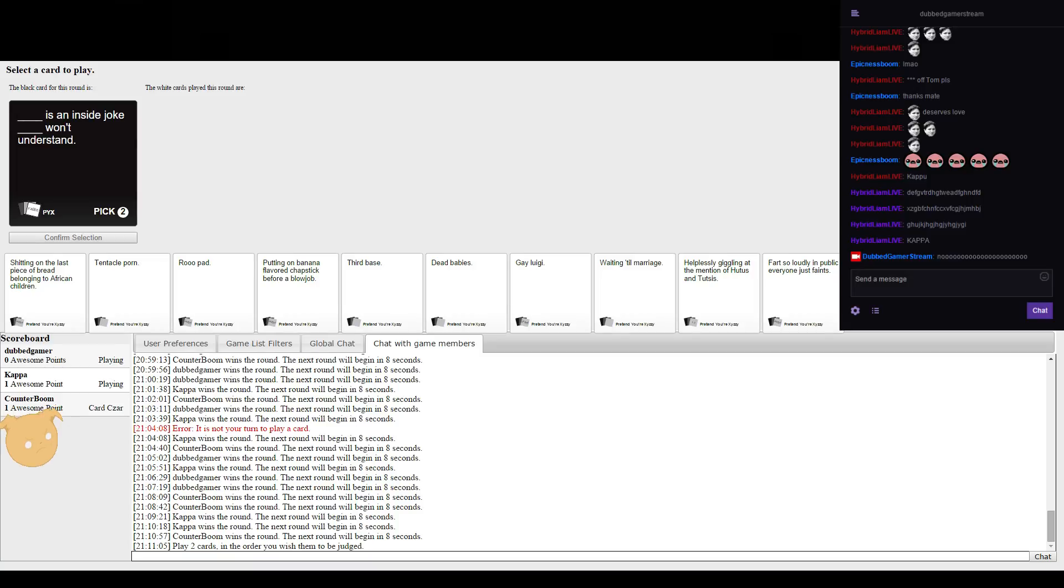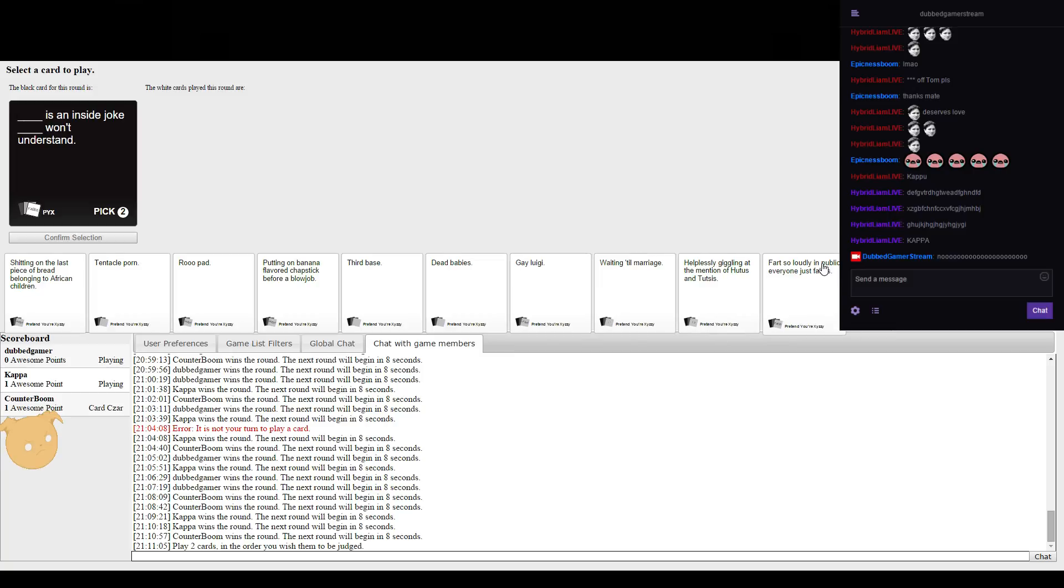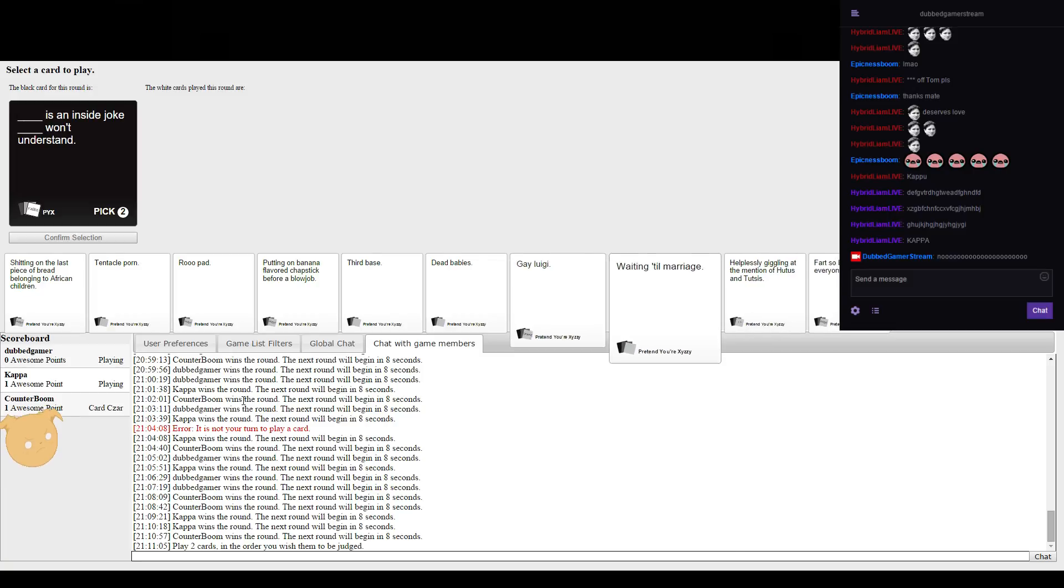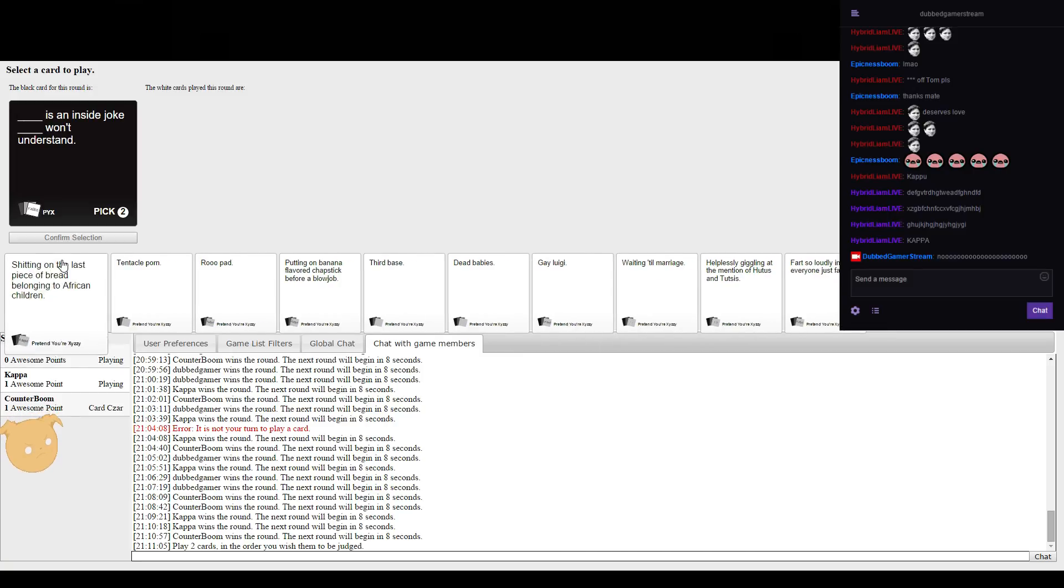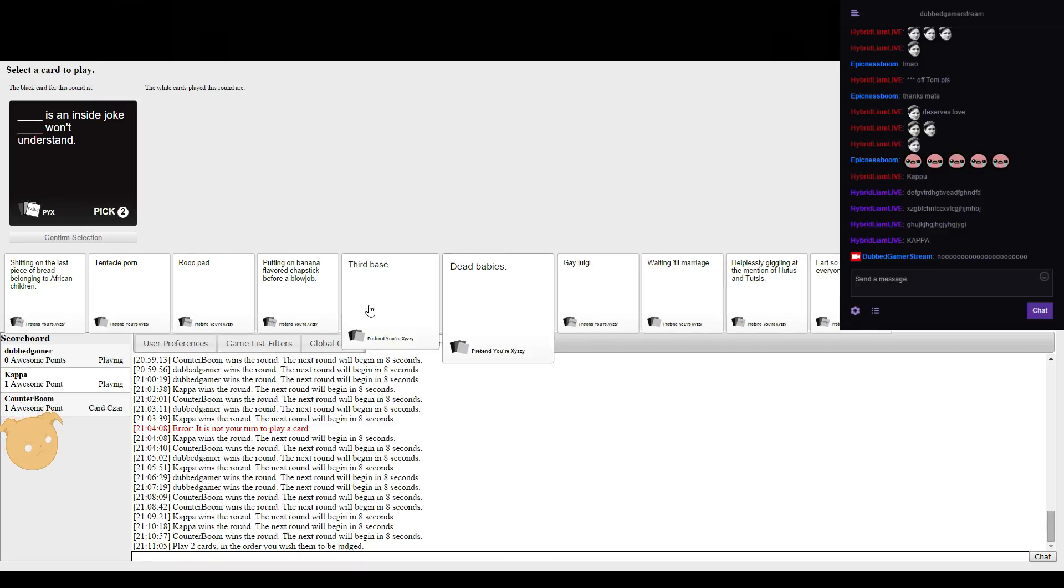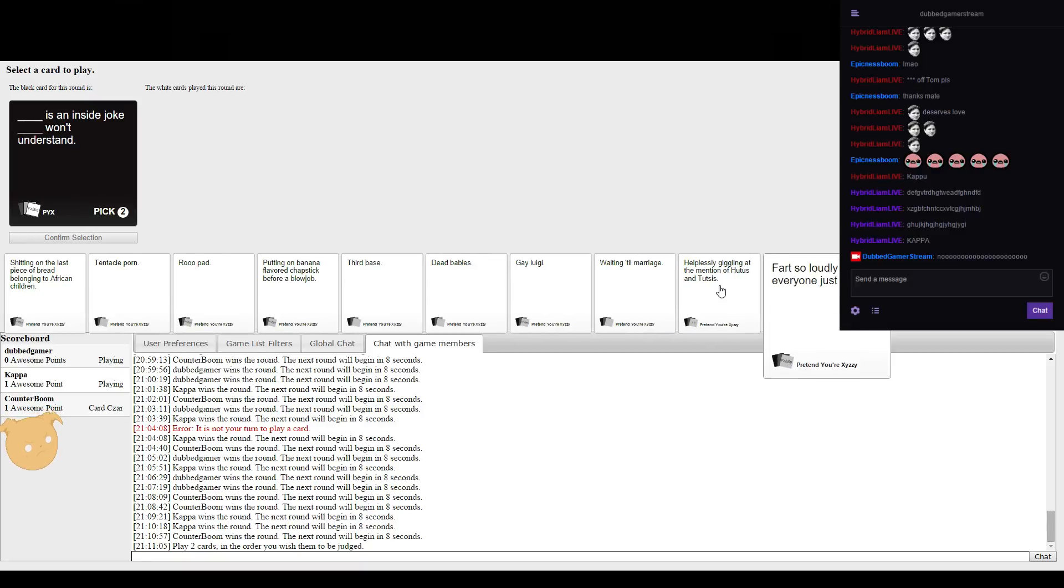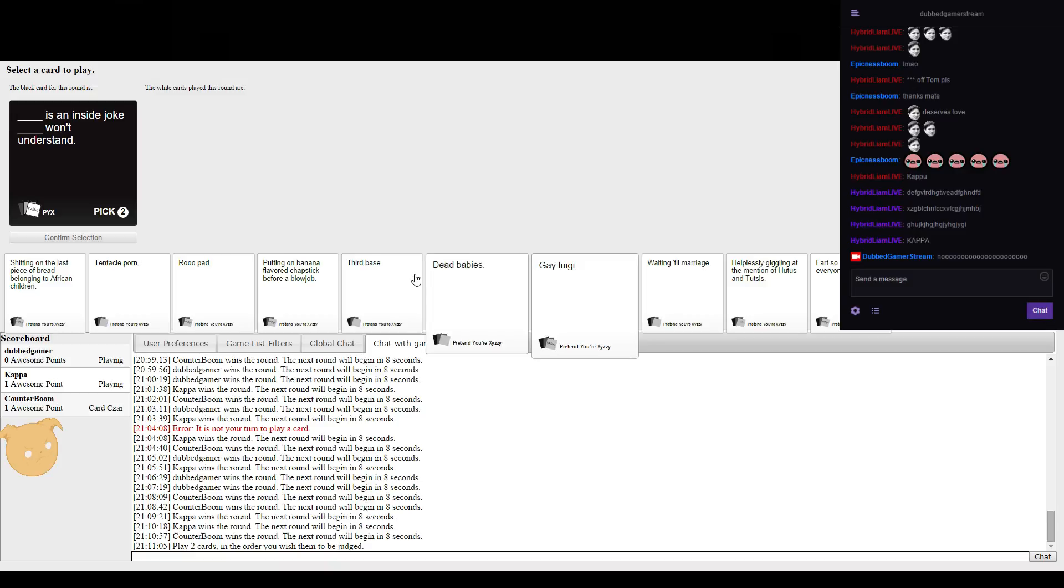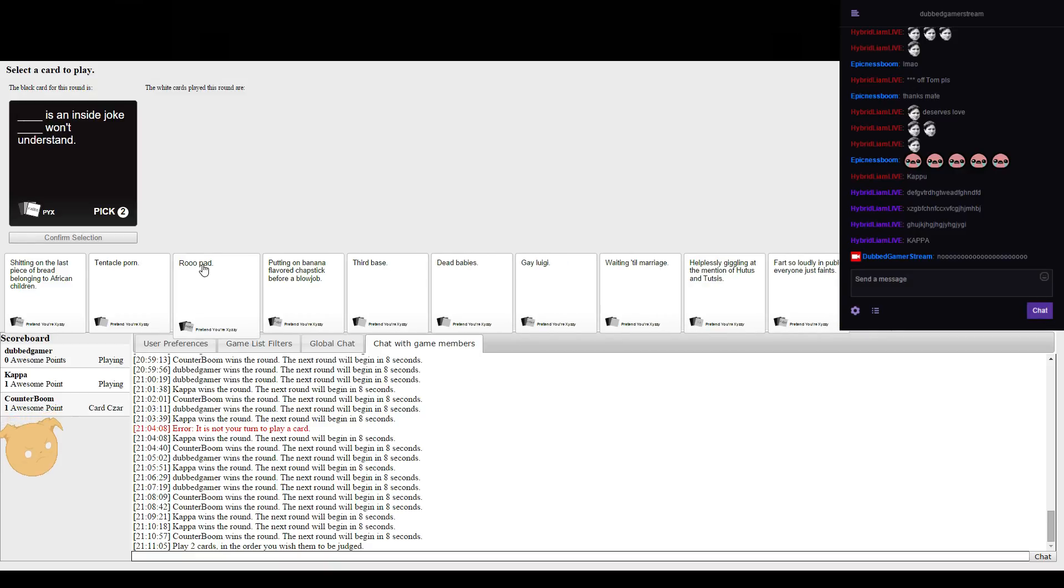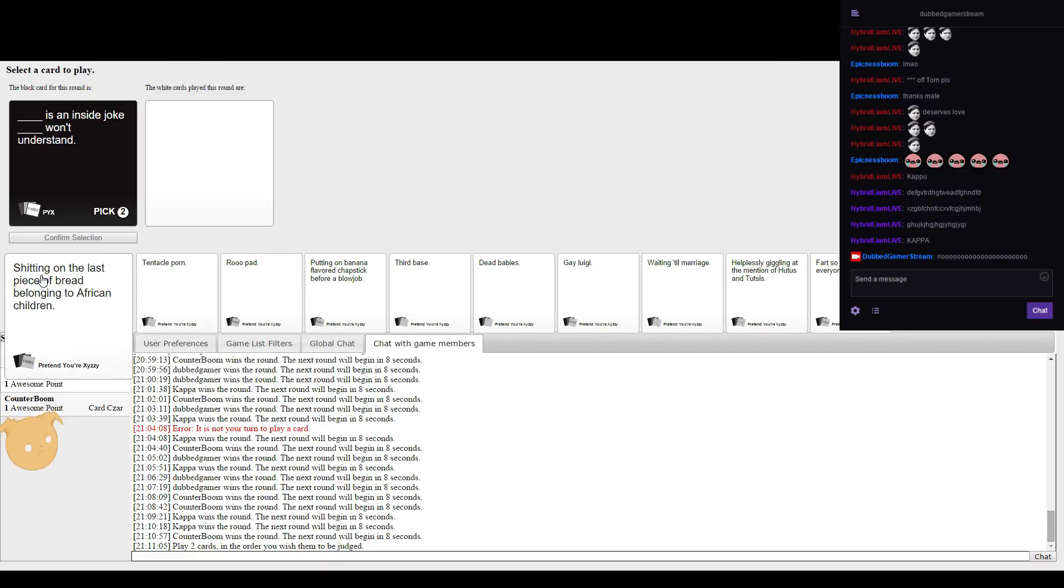Blank is an inside joke and blank won't understand. I wish I had like two blank cards so I can write noise inside joke and then write the audience won't understand. Well I'll do that and then I'll have this one and I'll do you know be me long.